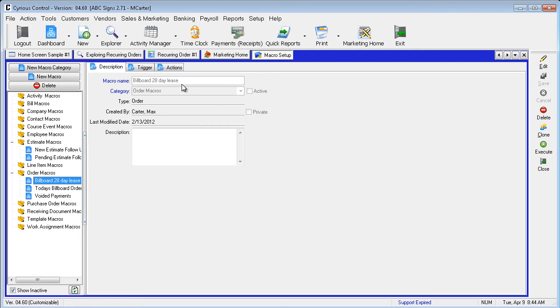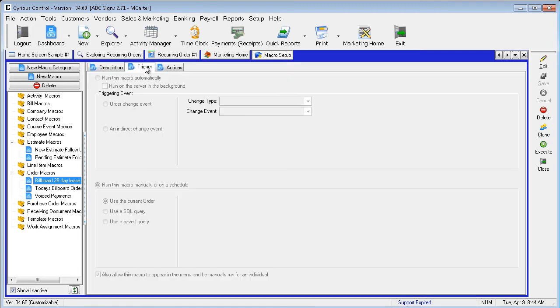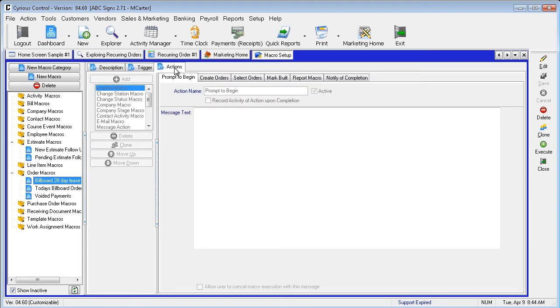Move to the Trigger tab. The macro is set to allow a user to manually run the macro. Now select the Action tab and take note of the subtabs. The first being Prompt to Begin.